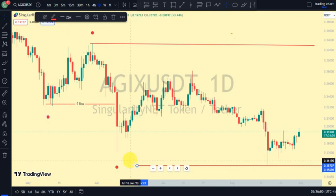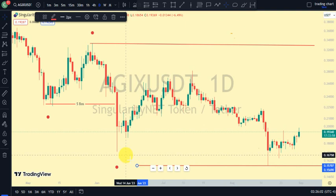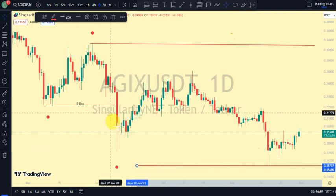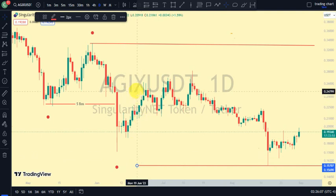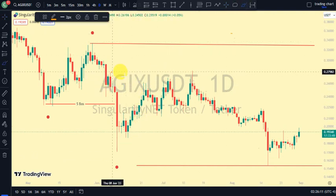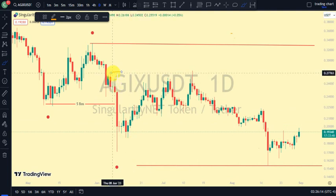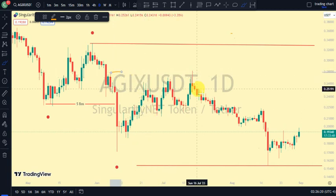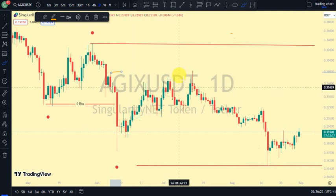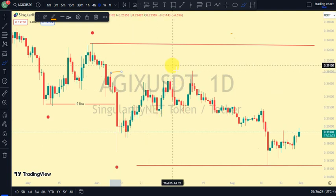On our daily timeframe, which is our major structure, the most recent break of structure is a break of structure to the downside, and we're expecting a pullback. For us to be on a pullback phase, we need price to take out this swing that gave us this lower low. Price did trade above it but did not close above it, so we call that a sweep of liquidity rather than a break of structure.